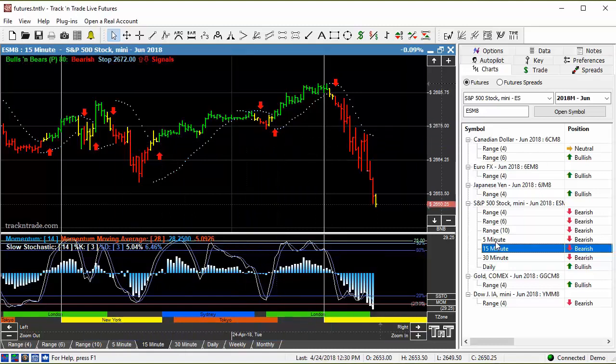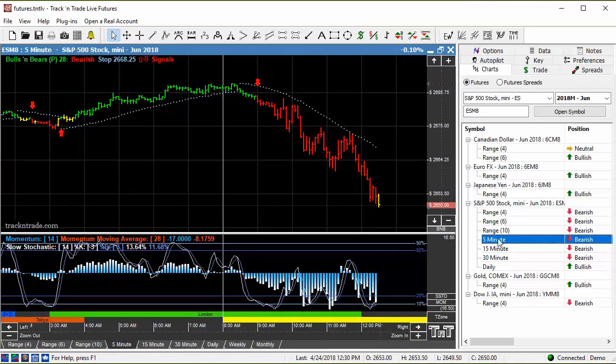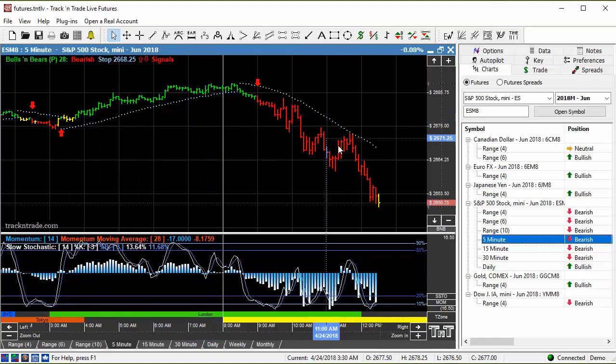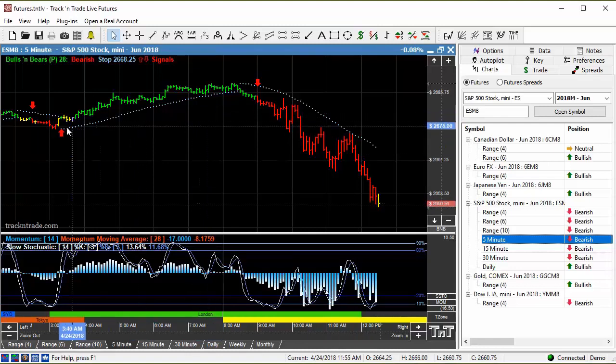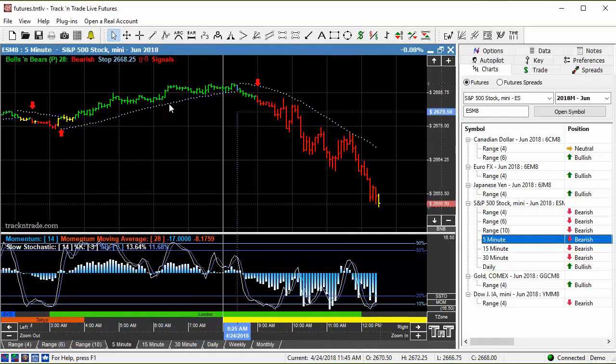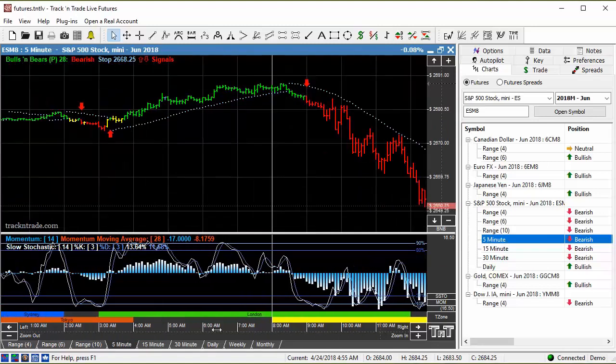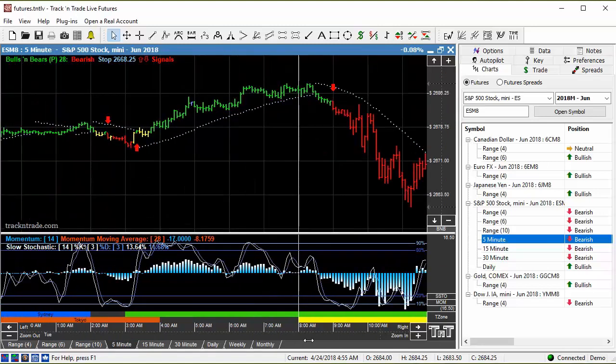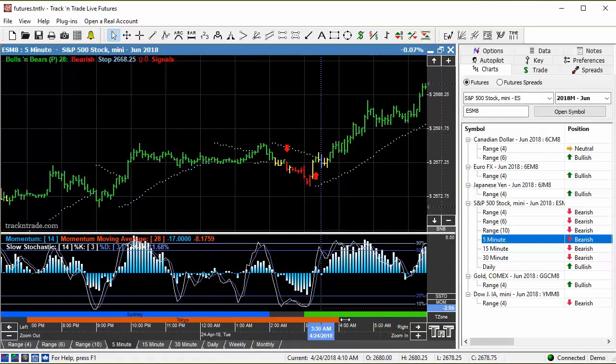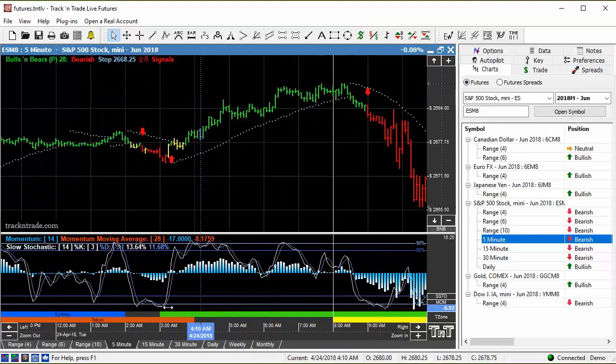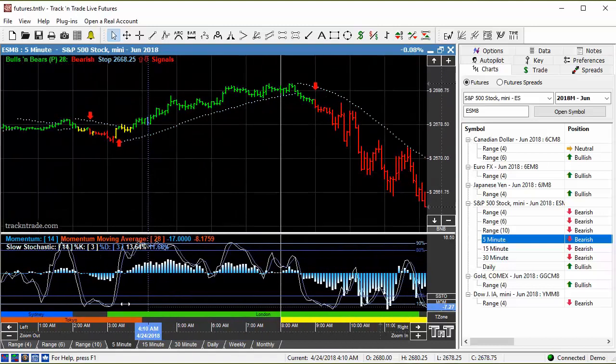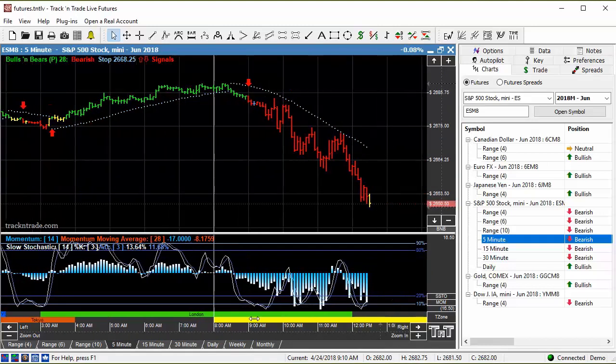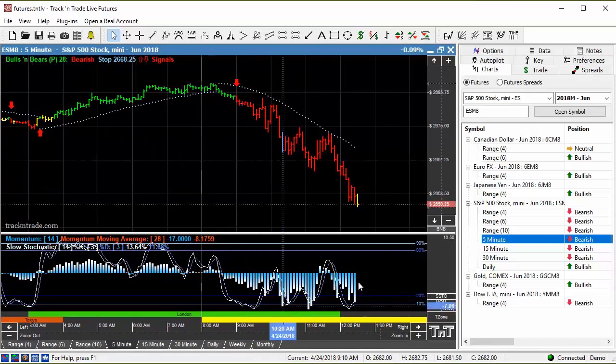As we come down to a smaller time frame, this is a five minute chart. You can see I've got the bulls and bears tuned in here. The market starts to clean up at the five minute level. You can start to see where some of the trends are. The bulls and bears is helpful, turning the price bars red, yellow, and green so we know we're in a bullish trend, a bearish trend, and a neutral trend.